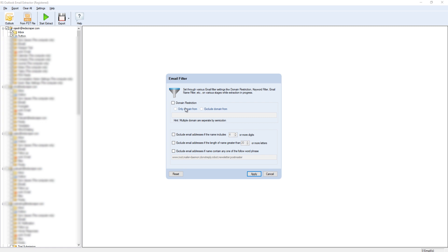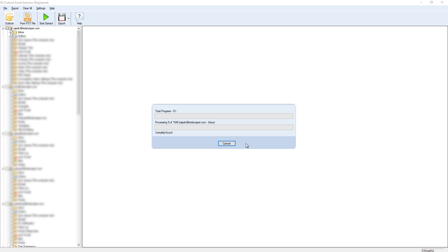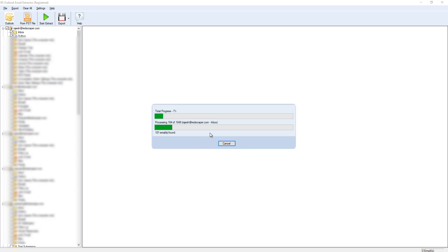Similarly, you can also filter emails based on specific domains and more. If you want to extract all emails without any filters, just click Cancel, so it will start extracting all emails from your Outlook.